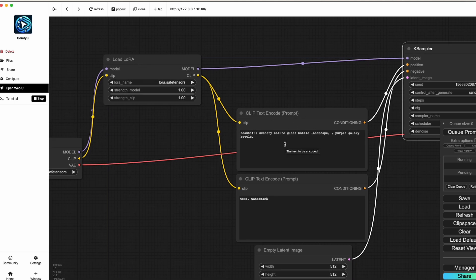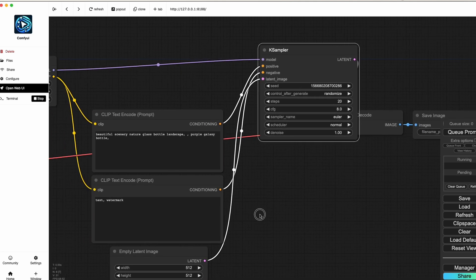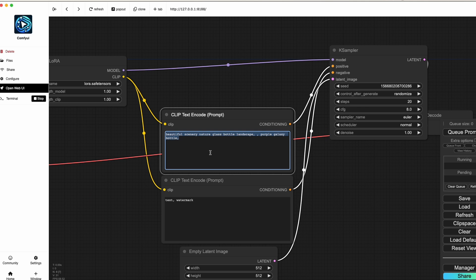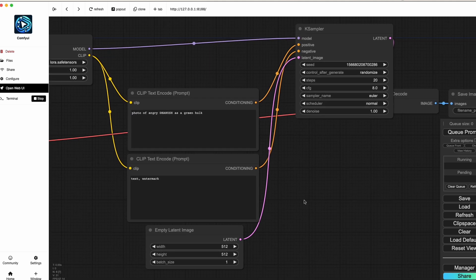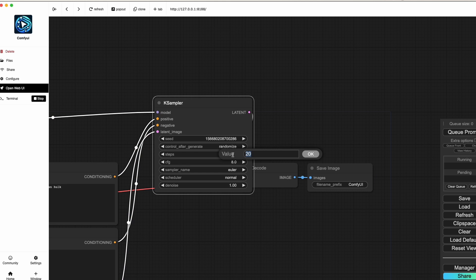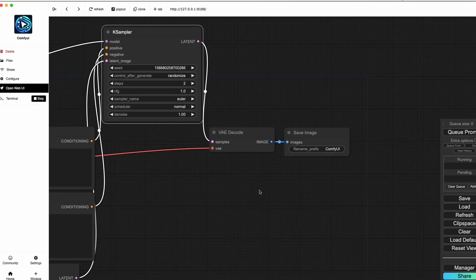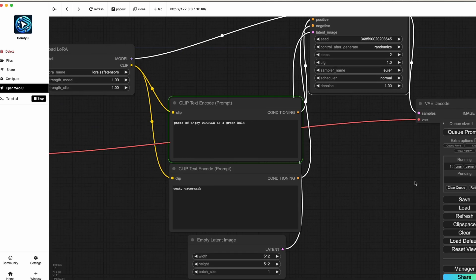To verify everything is working, use your invoke token in the prompt. For LoRA fine-tuning you always have a special trigger token. In my case it's 'danush.' So I'll write something like 'photo of angry danush as a green hulk.' I haven't added a negative prompt. Set the number of steps to 2 — quality will be low but it proves it works. Click 'Queue Prompt' and generation starts.